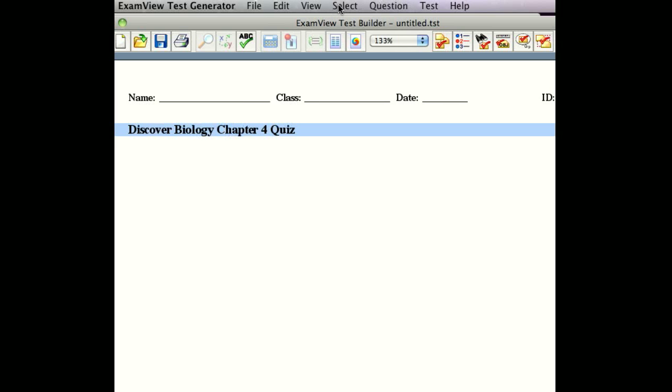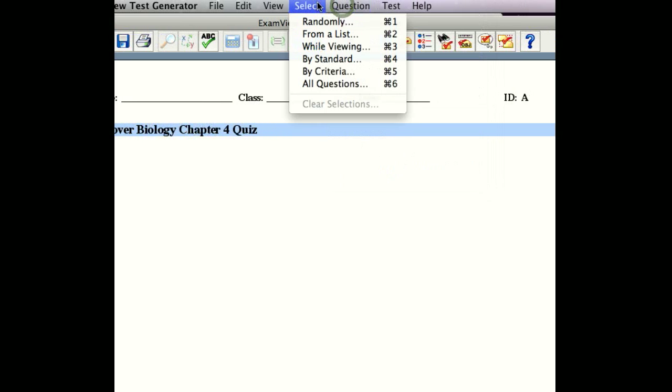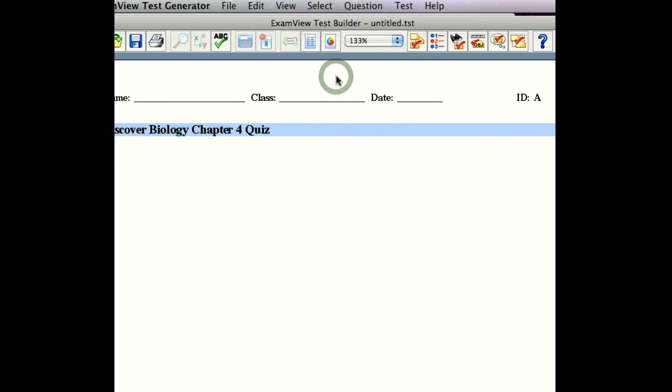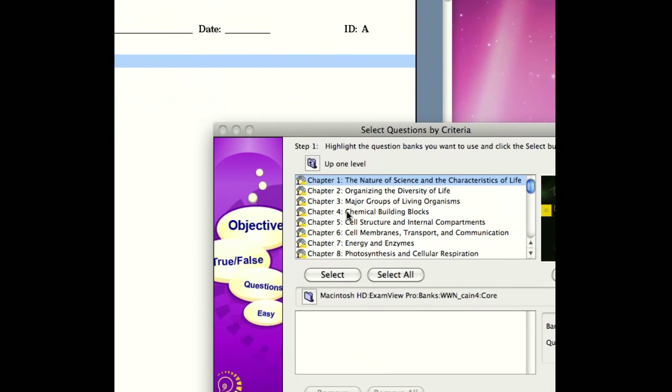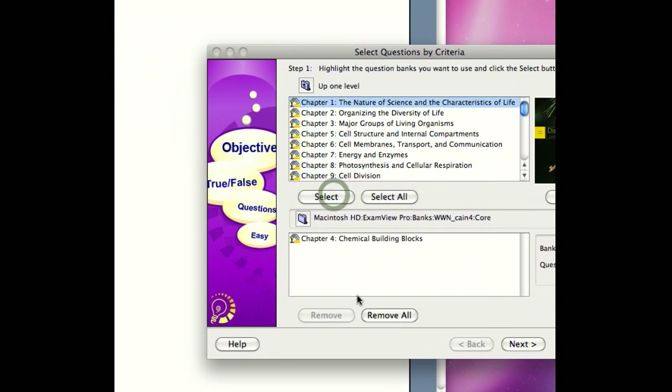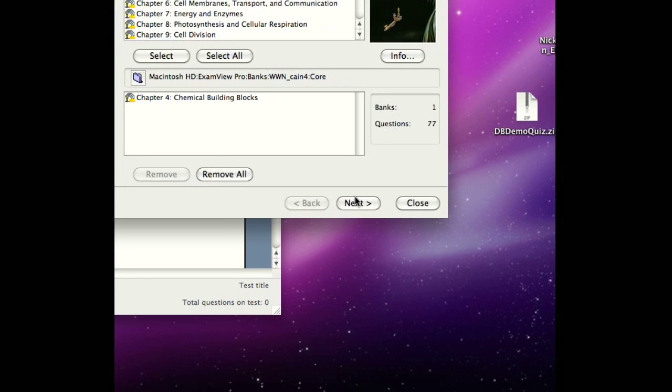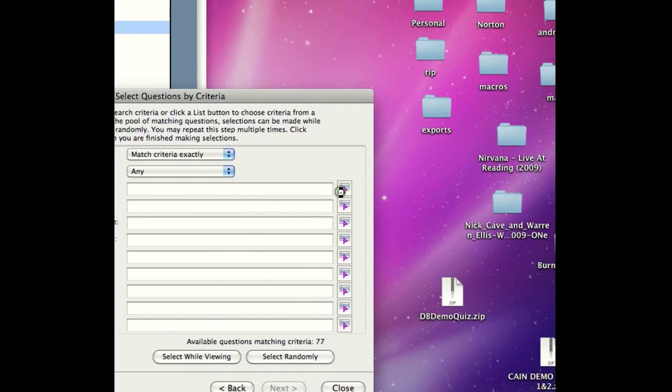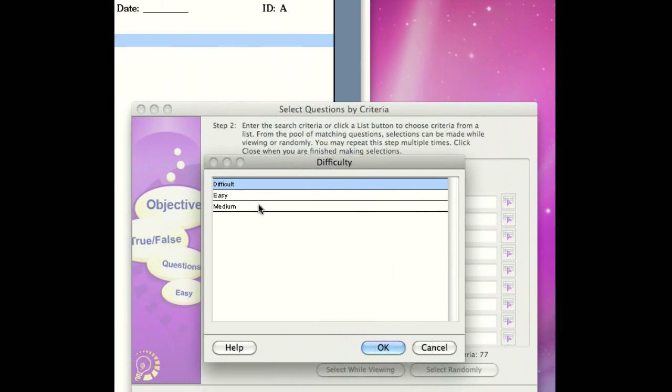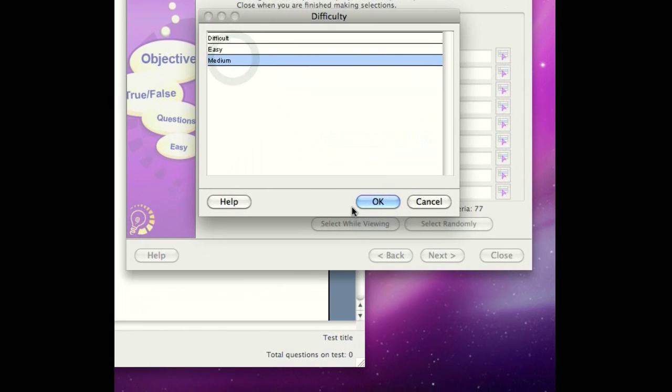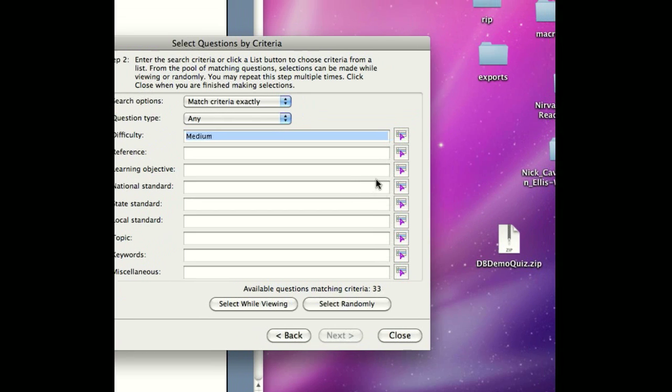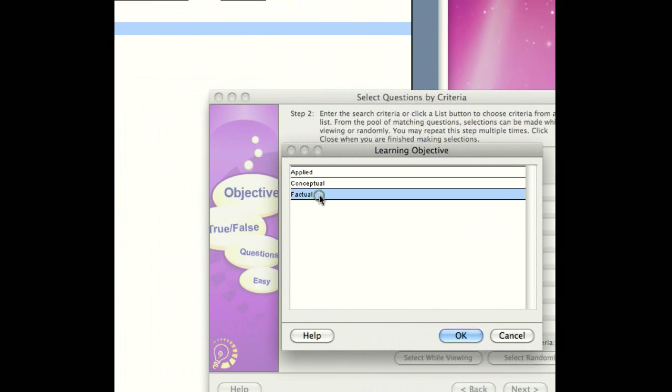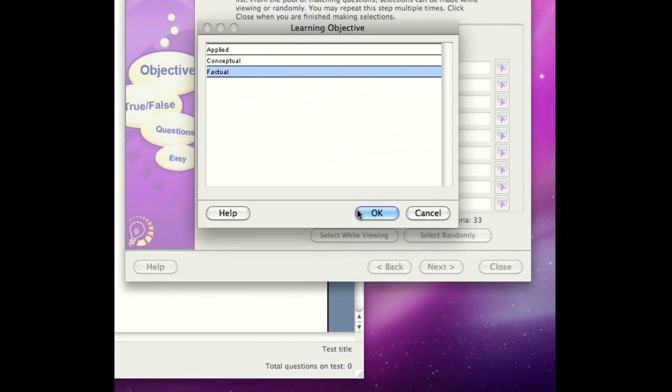The first thing that we're going to do is select, and we're going to select according to criteria. We know that it's Chapter 4 that we're interested in, so we're first going to select the Chapter 4 Test Bank. There are 77 questions in here, but we know, based on our students, that we want medium-type questions, and we also know that the type of medium-type questions that we're interested in, we want them to be factual-based, so we're going to click on Factual.